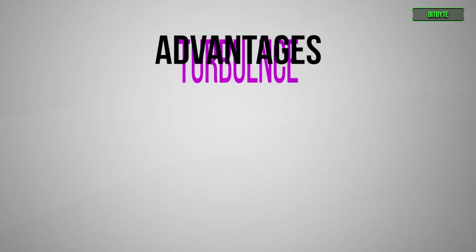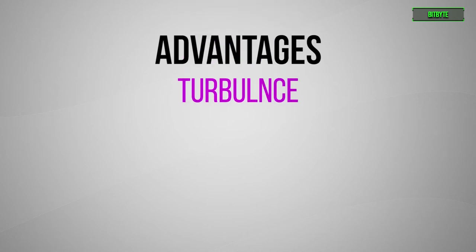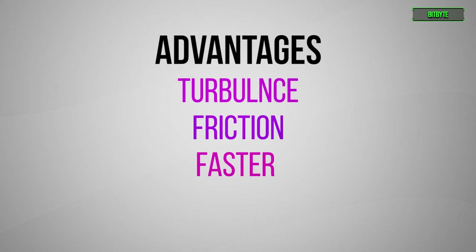For one, less turbulence is produced, which means less friction, allowing the hard drives to spin even faster.